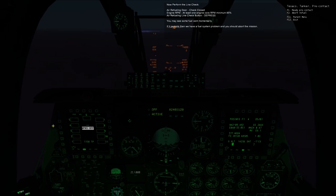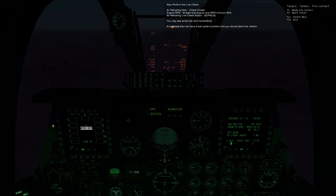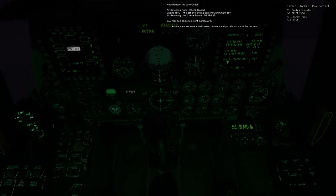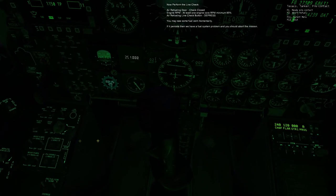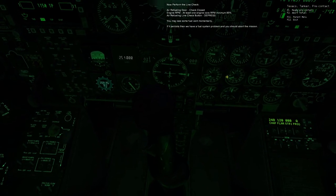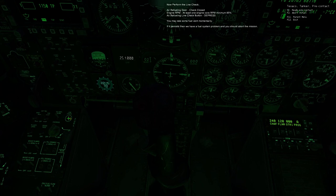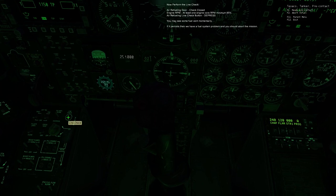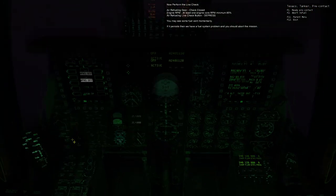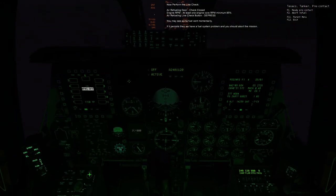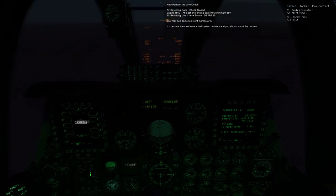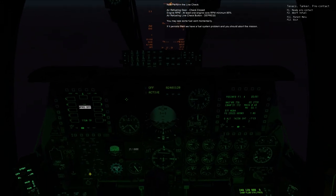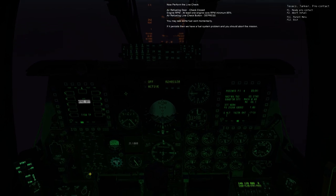Now perform the line check. Air refueling door, check closed. Engine RPM, at least one engine core RPM minimum 85%. Emergency fueling line check button depress. You may see some fuel vent momentarily. If it persists, then we have a fuel system problem and you should abort the mission.